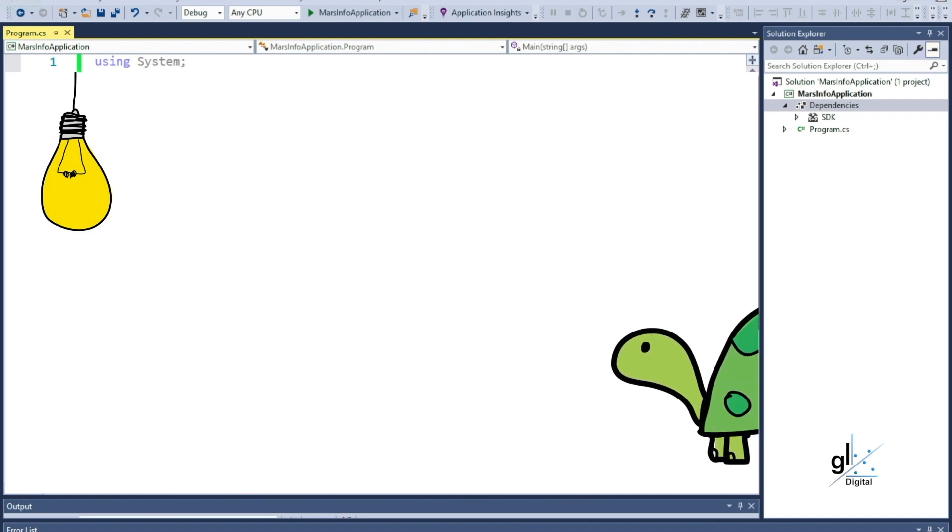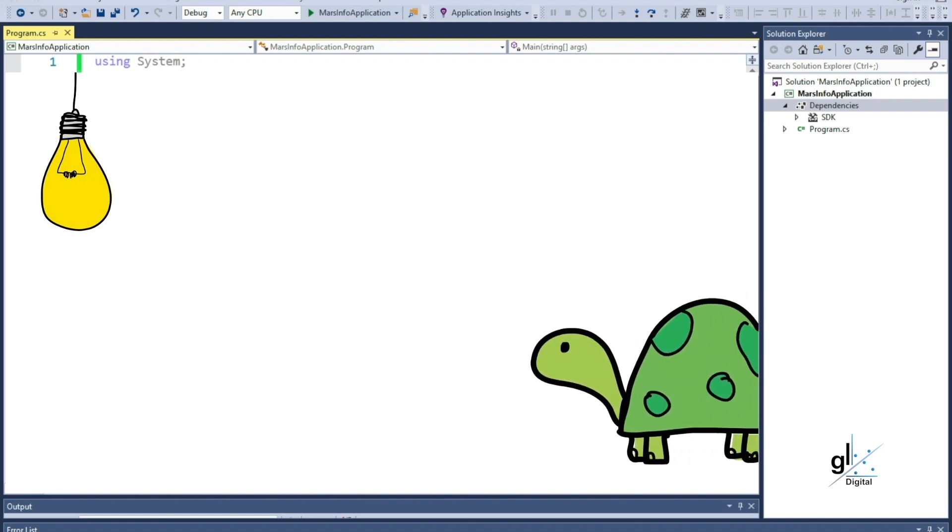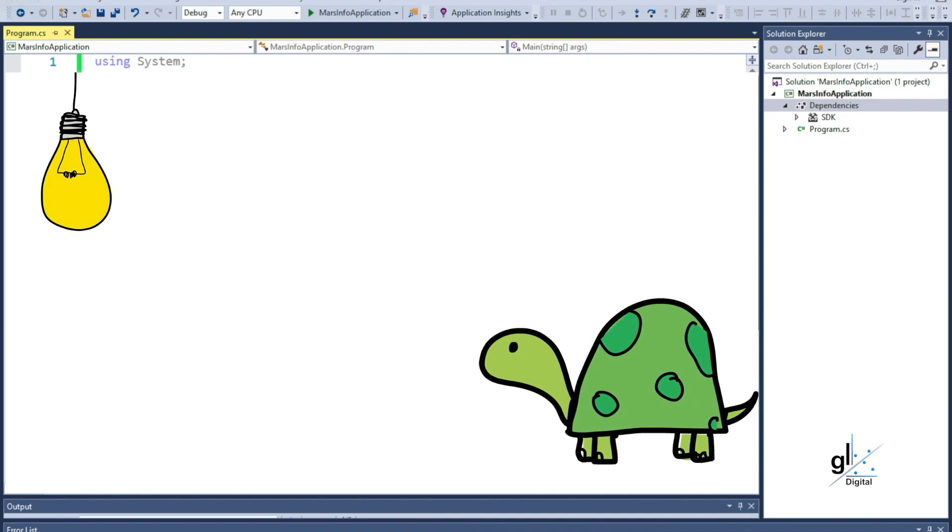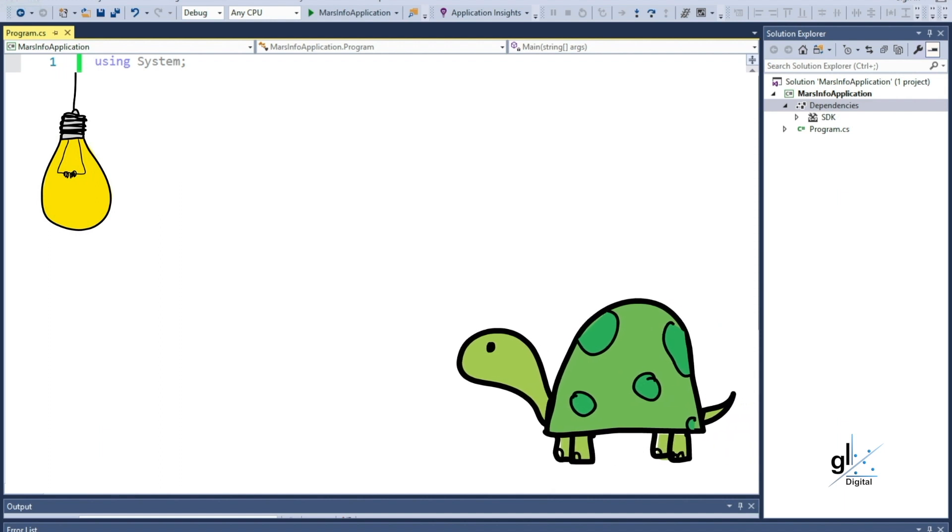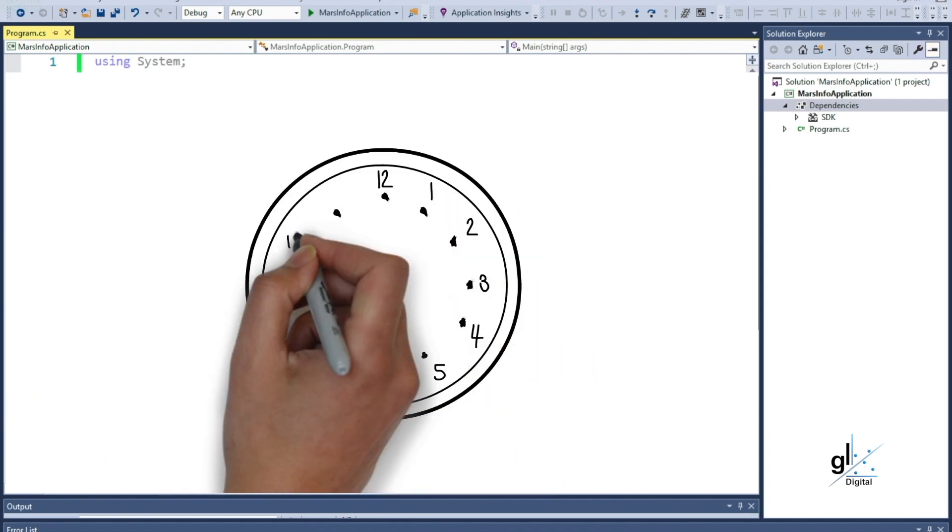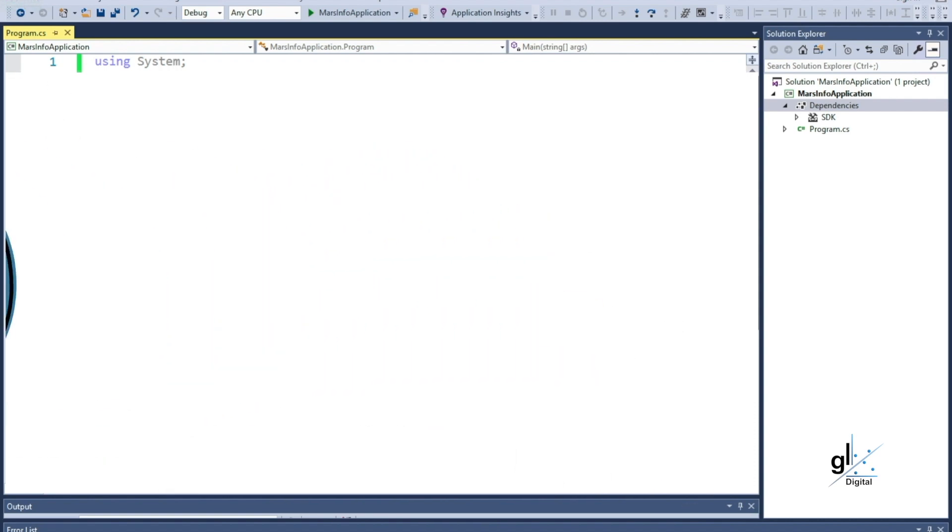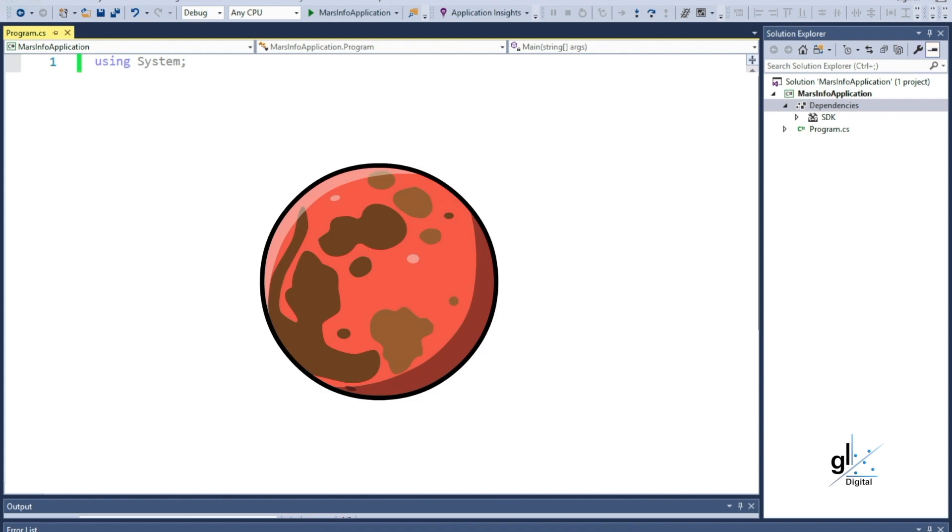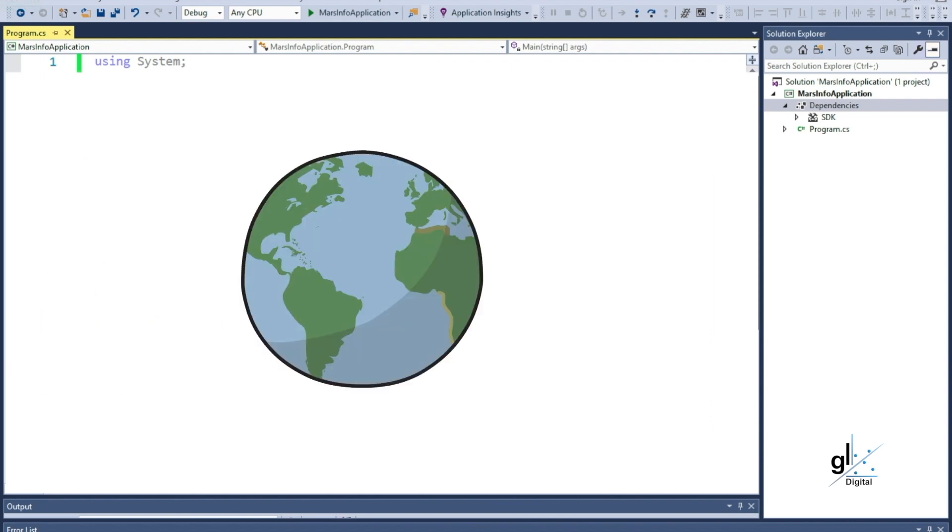Let's briefly explain the function of our example application. Our application is going to calculate the approximate time it will take for information sent from the planet Mars to reach Earth.